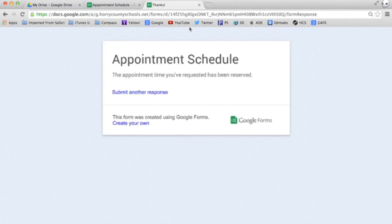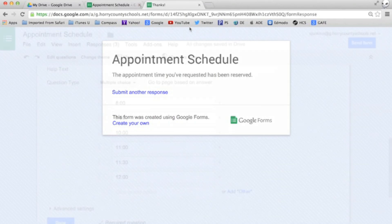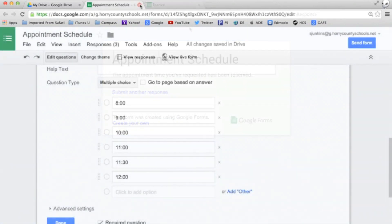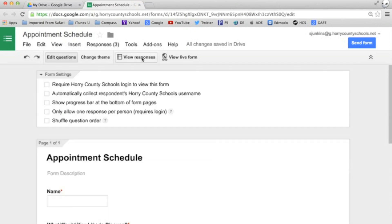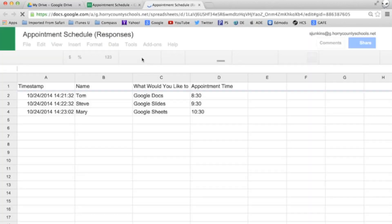Let's take a look at our original form. Notice how the 8:30, 9:30 and 10:30 slots have been removed as choices from the list. And when we click view responses we get a spreadsheet with our scheduled appointment times.